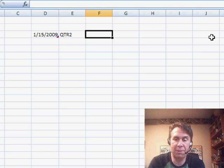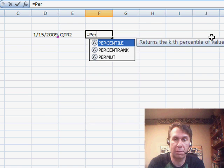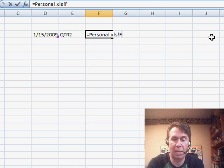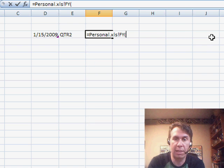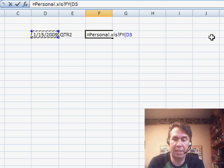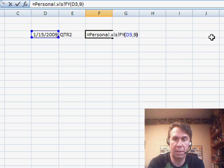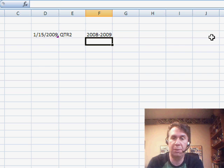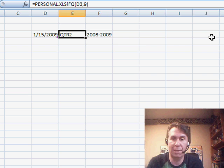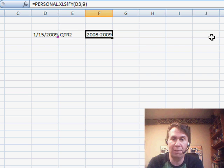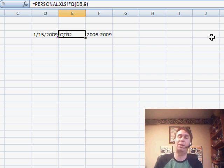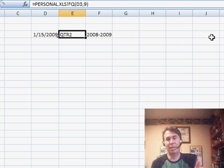To get the fiscal year equal personal dot xls exclamation point FY. And that date comma nine. It returns 2008-2009. So, now we have those functions. You don't have to enter the big huge IF function all the time. And it'll be available to all the workbooks that you open on this computer.